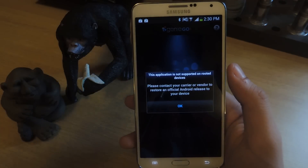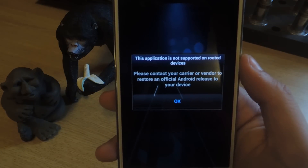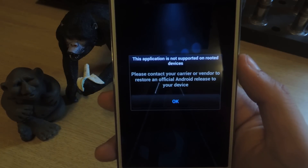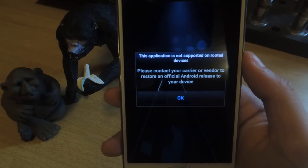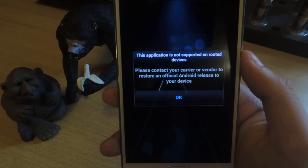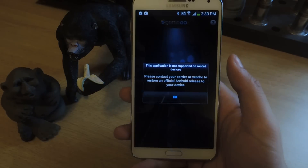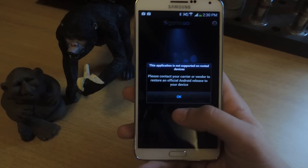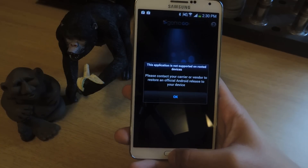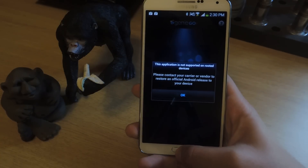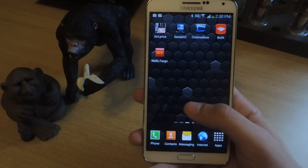If I tap on it, you'll see this which pops up, and it says: 'This application is not supported on rooted devices. Please contact your carrier vendor to restore an official Android release to your device.' I'm obviously not going to do that, but I still want to use the application even though I'm rooted. So I'm going to show you guys how to do that.